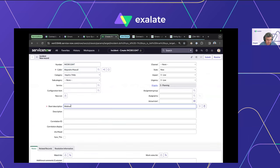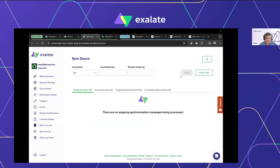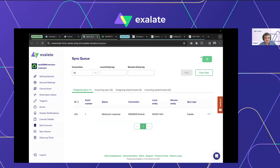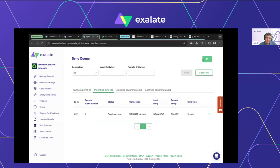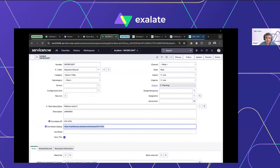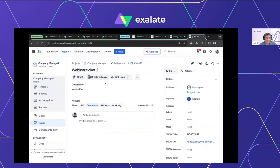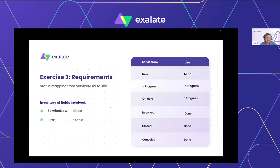Moving along to the next very widely used use case: state synchronization between ServiceNow and Jira. I've done it one way, but you can extend the concept both ways. We have a many-to-one mapping where all these ServiceNow statuses map to the 'Done' status on the Jira side — you can already see a hash map forming. I have this mapping prepared: the first value is the ServiceNow status and the second is the Jira status.